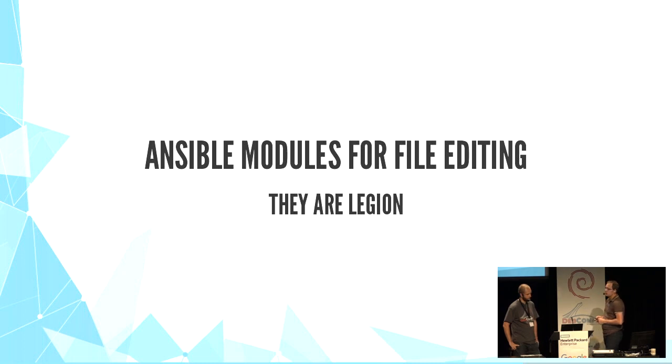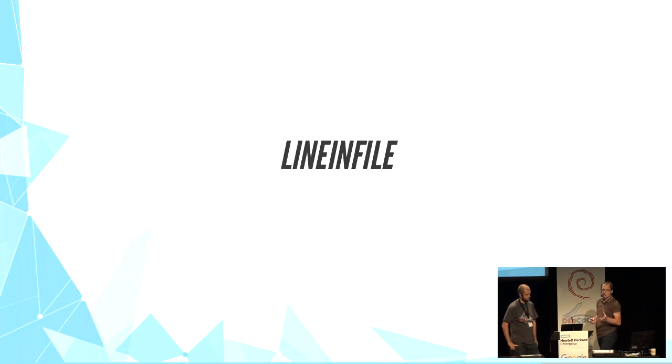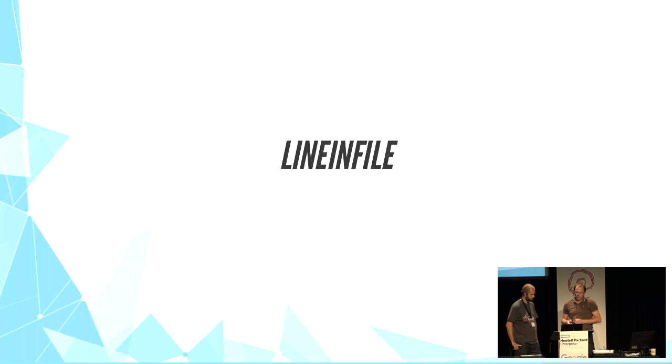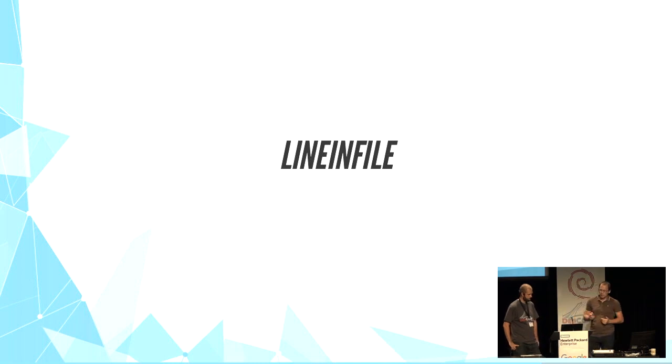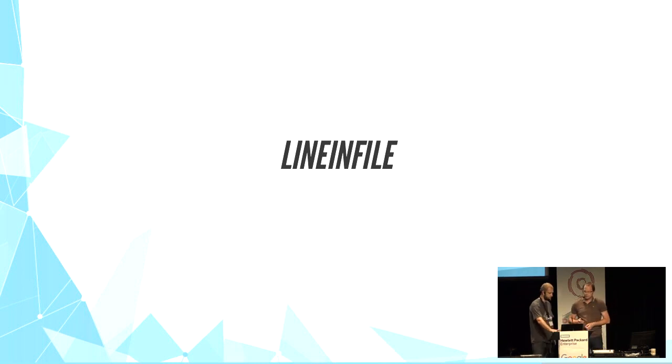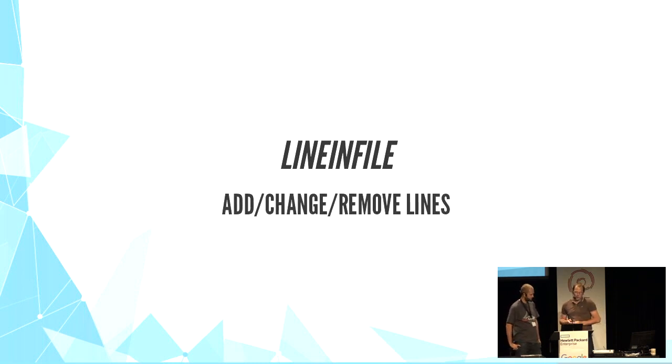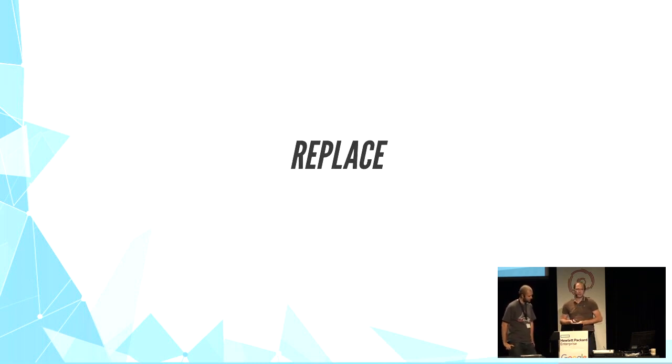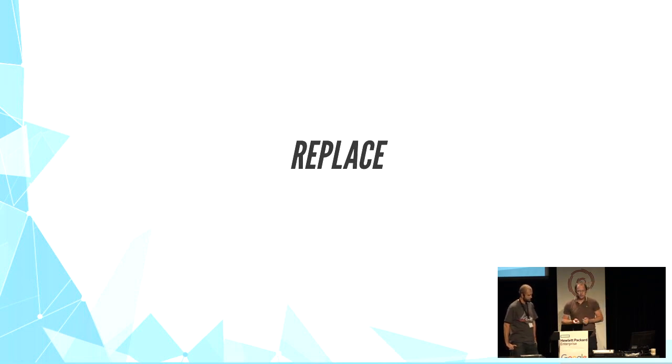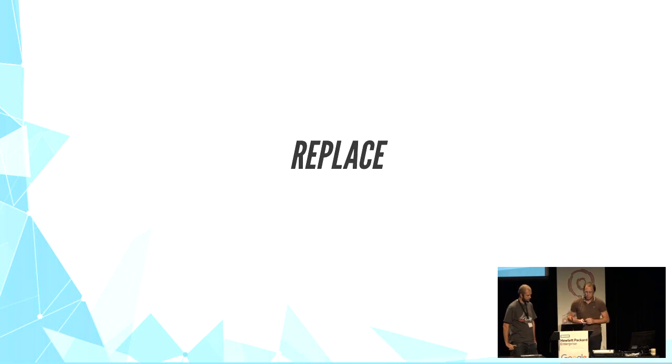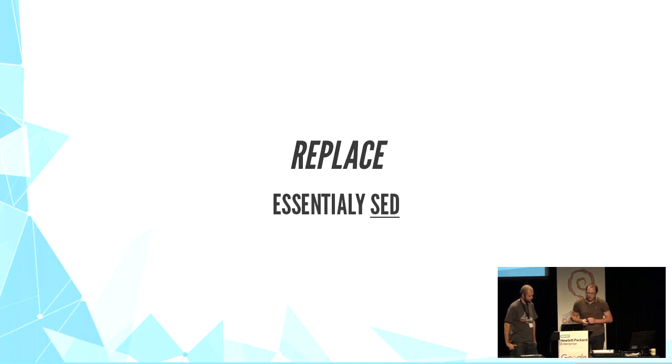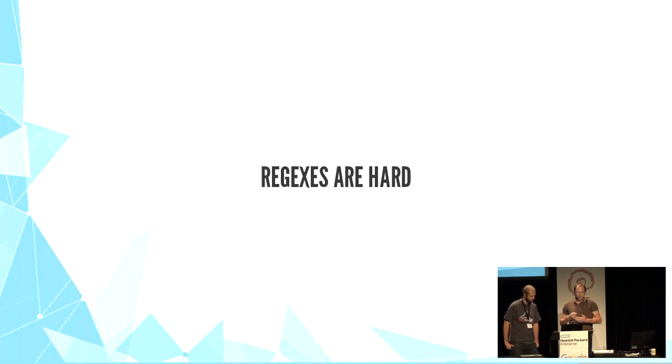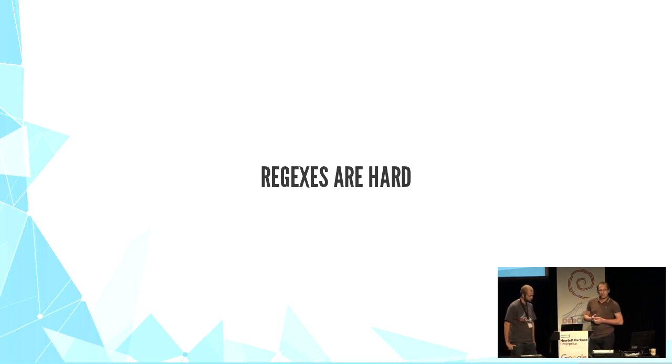We have lineinfile, which is perfect to add or change or remove a line in a file. But it's not very good for multiple line editions. We also have replace, which is essentially the sed command. It doesn't replace the whole line, but only what matches the regular expression. Lineinfile and replace and other modules use regular expressions, and as you may know, regular expressions are quite hard.